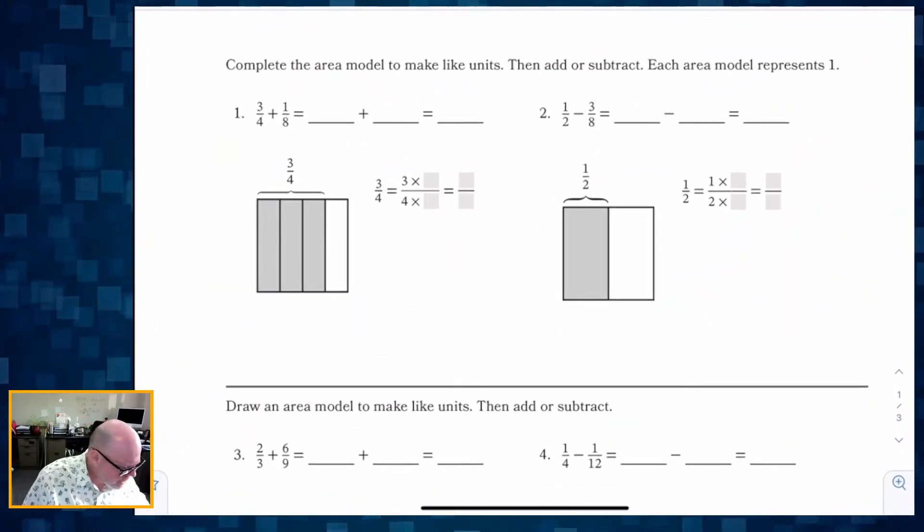This is Grade 5 Module 2 Lesson 6. In this lesson, students are going to be adding and subtracting fractions with related units using an area model. We're going to use that area model to help get common denominators and use the picture to make sense of the rules, rather than jumping straight to the algorithm. We'll do concrete and pictorial representation first, connecting it to the algorithm.